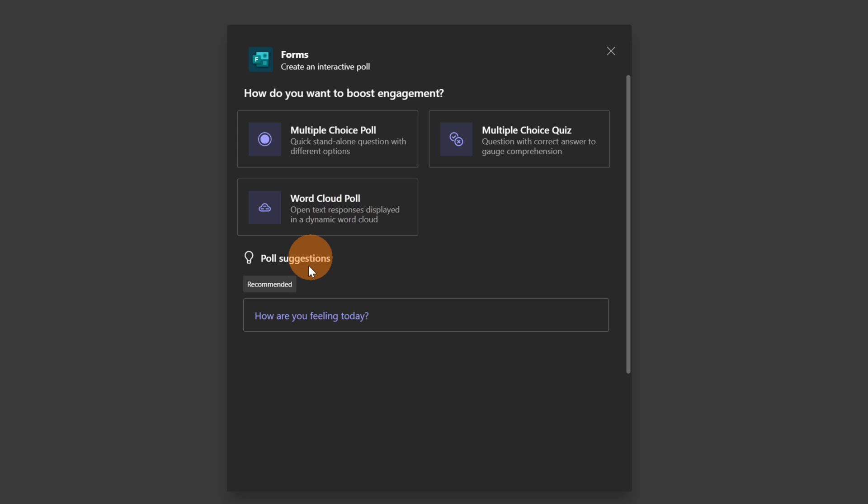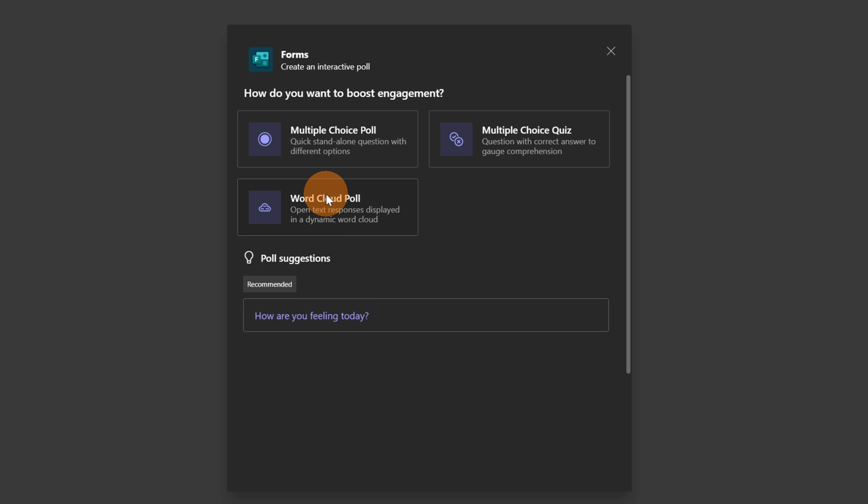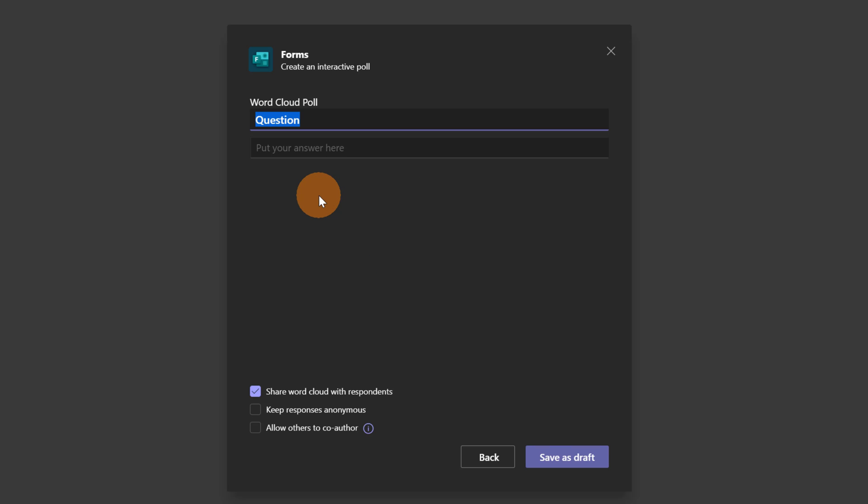Before I do it I want to call out here the ability to use an existing question provided by artificial intelligence. Now let's go on word cloud poll. Here I have to add my question. Let's add my question. Which tool do you use the most?